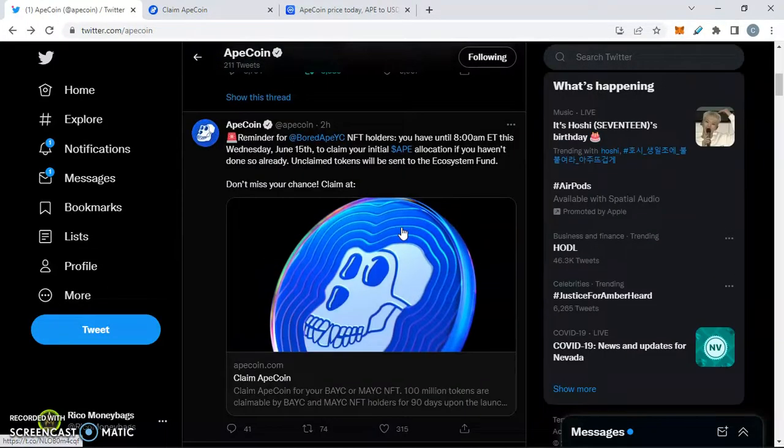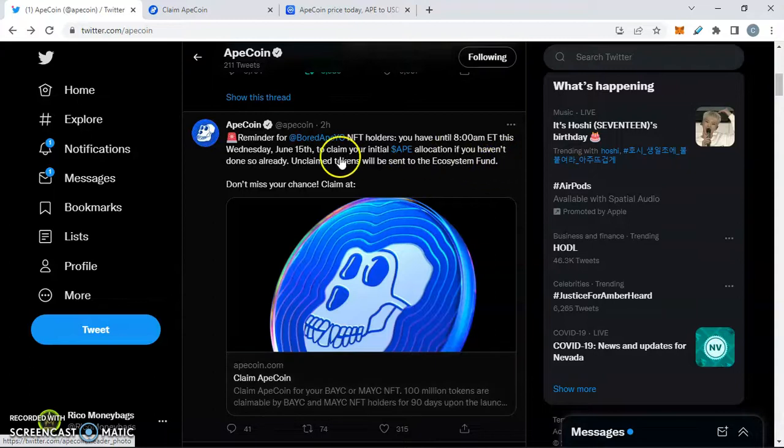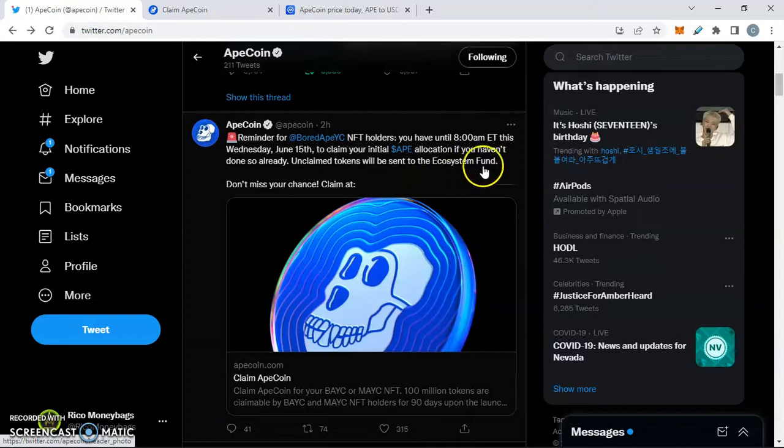Right now we have this reminder for Bored Ape Yacht Club NFT holders. We're going to go into that a little bit deeper in a second. You have until 8 a.m. Eastern Time Wednesday the 15th to claim your initial ape allocations if you haven't done so already. Unclaimed tokens will be sent to the ecosystem fund.